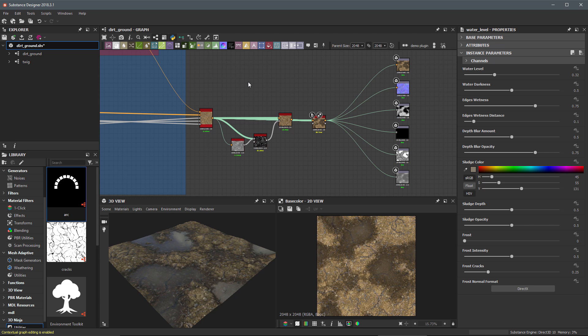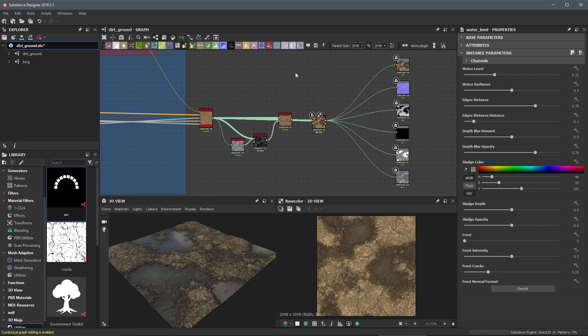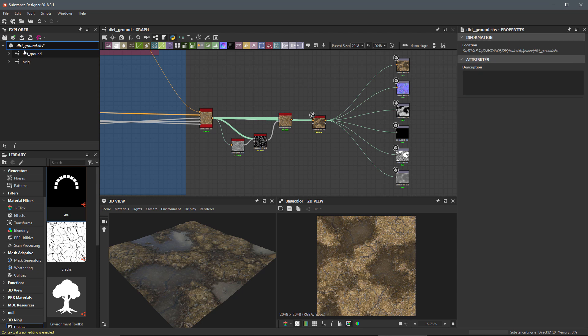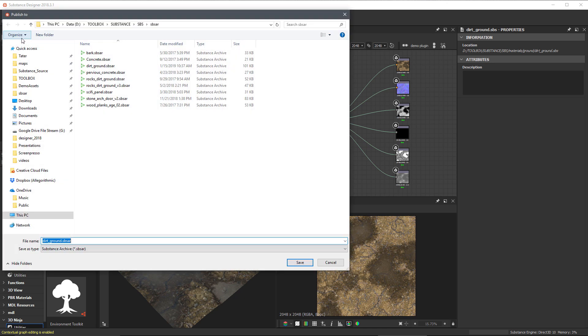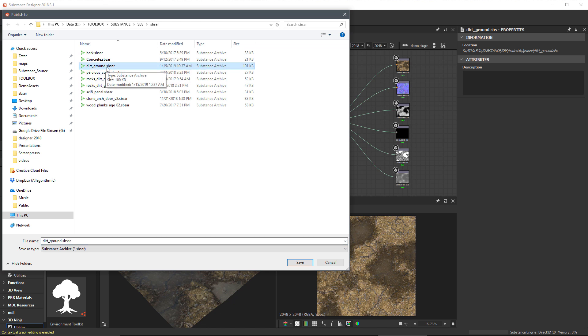Another thing to be aware of is that if you're using any nodes that they themselves have embedded bitmaps, those bitmaps would also contribute to the overall published size of your Substance file. So now, let's take a look at actually publishing a Substance. If I come up to my package, I can click this button here, which is going to allow me to publish the selected elements. So we'll click this, and it's going to ask me a location to publish to, and I am going to just overwrite this Dirt Ground SBSAR.